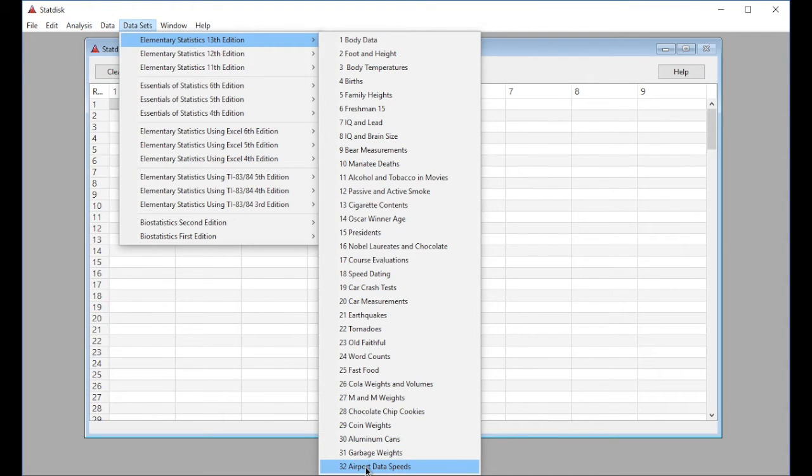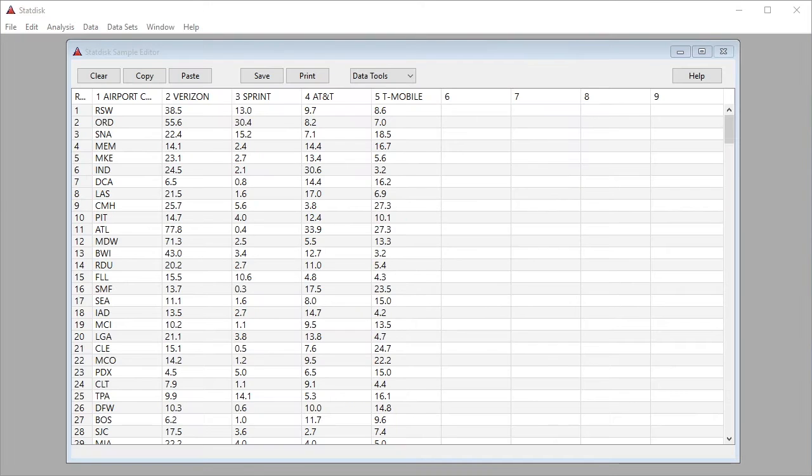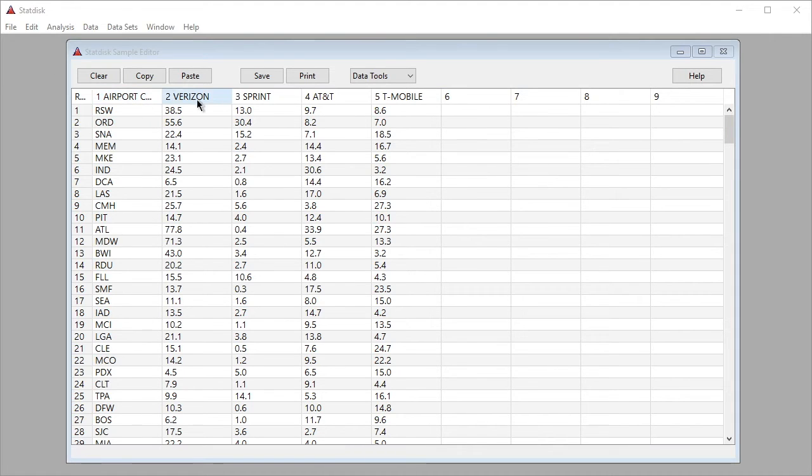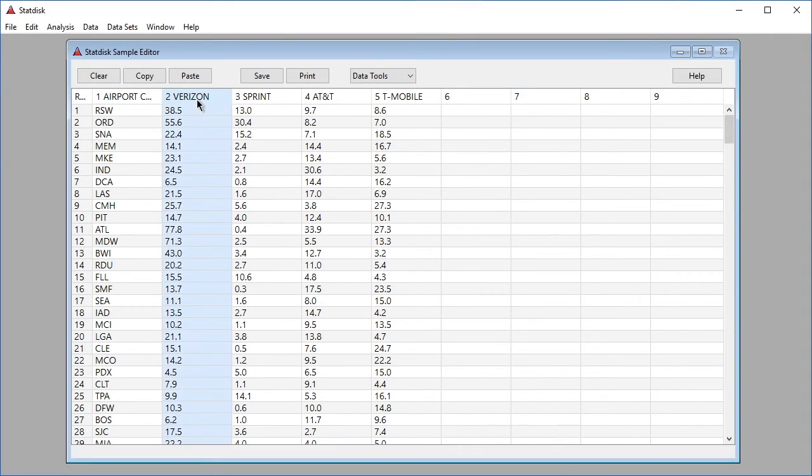The selected item is highlighted in blue. The Verizon data are now located in the sample editor in column 2 rows 1 through 51.